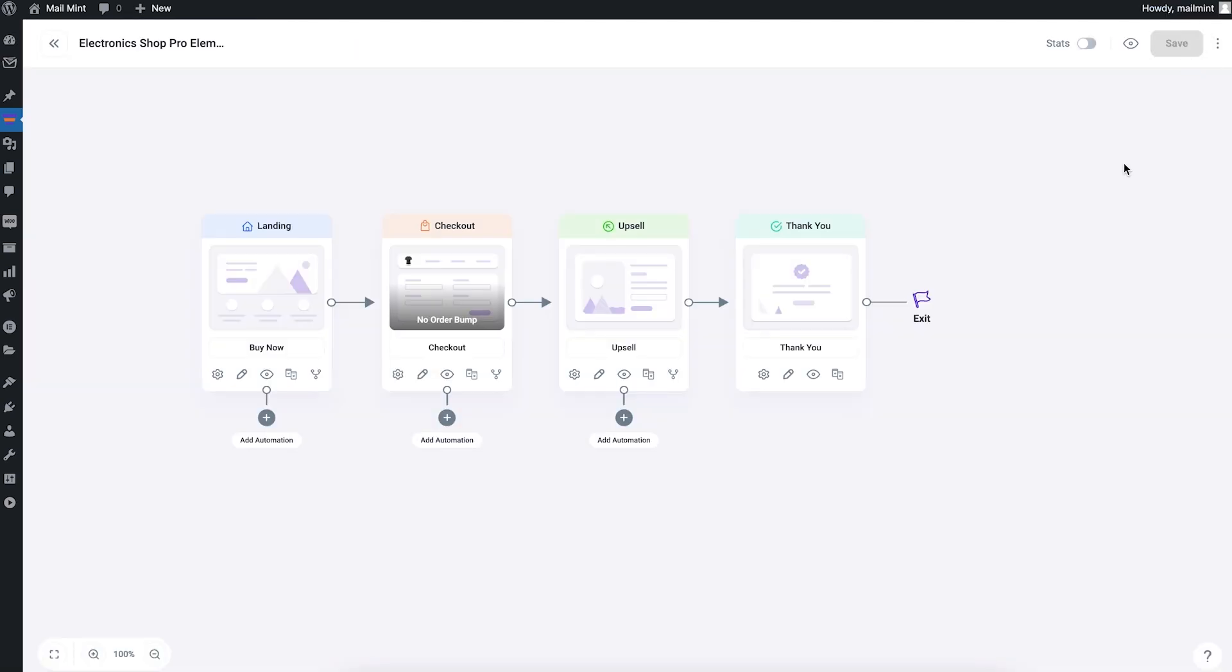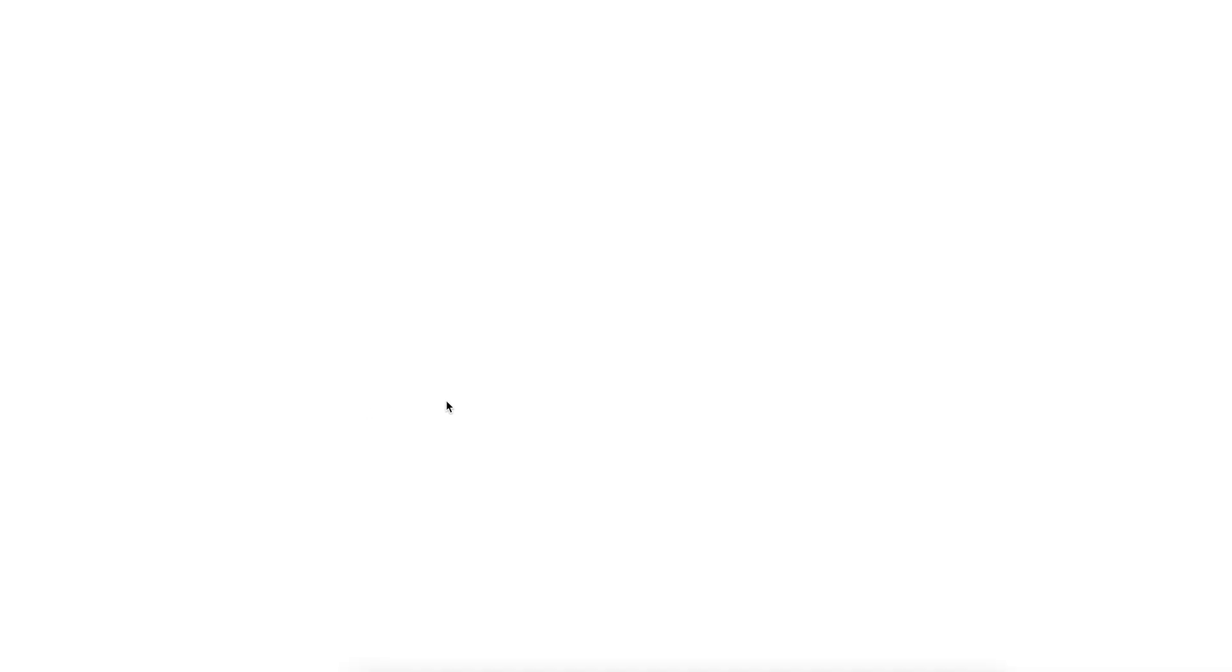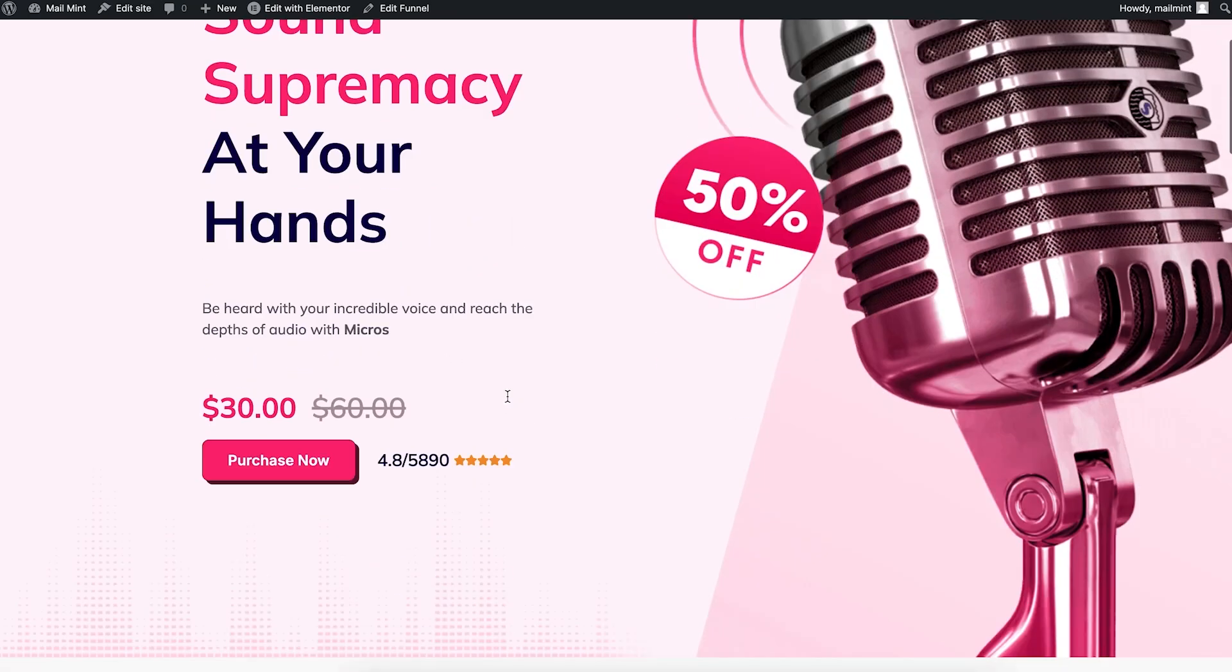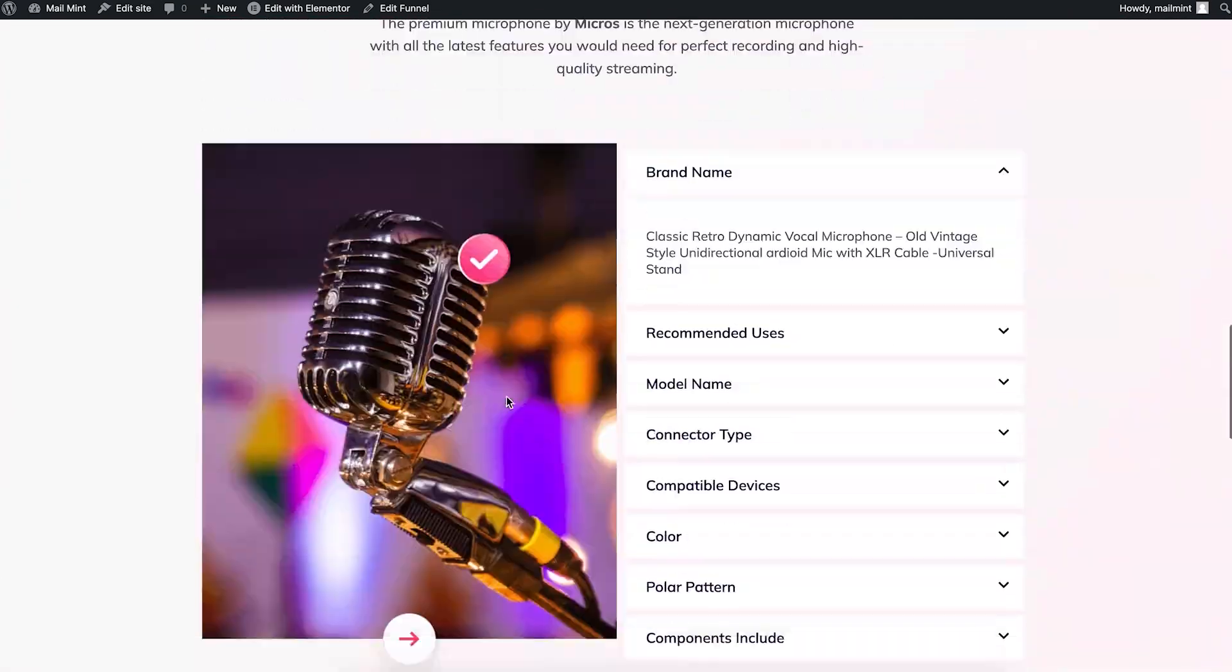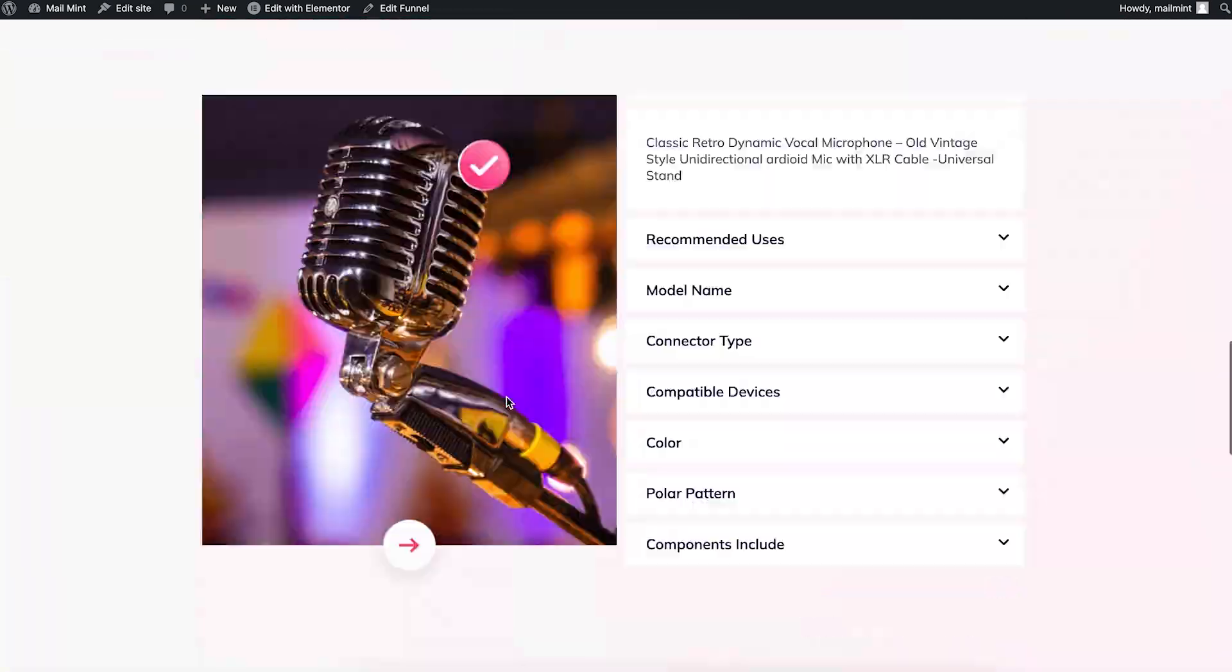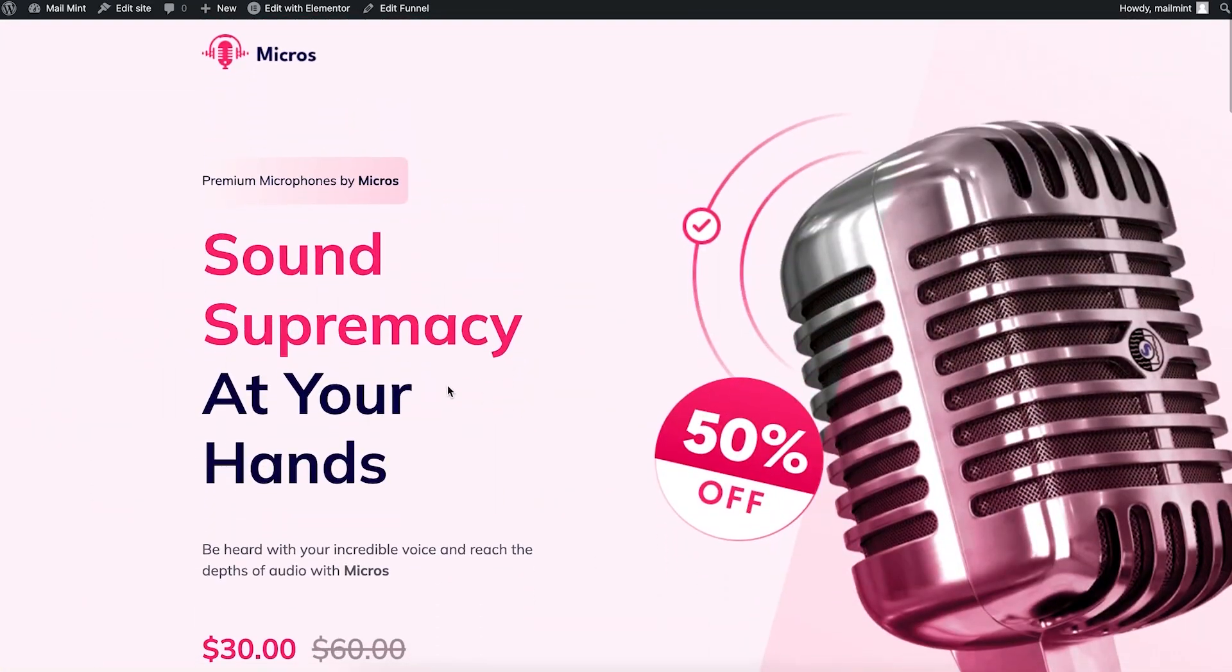Now my funnel is pretty much ready for the basic part. Now I want to do A/B testing. First, let me show you how my landing page looks like right now. This is my landing page and I want to make some little change in the title. This says sound supremacy at your hands. I want to try a different title and see if that works more.